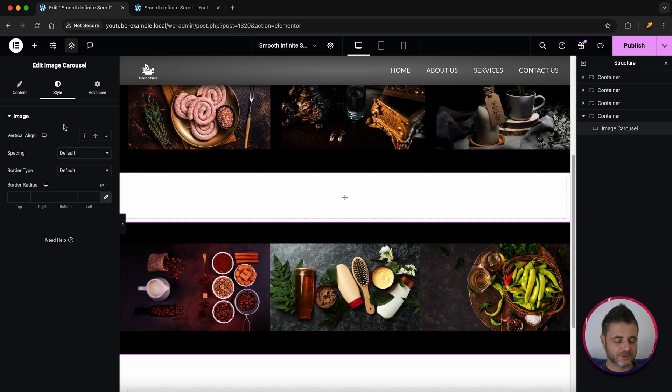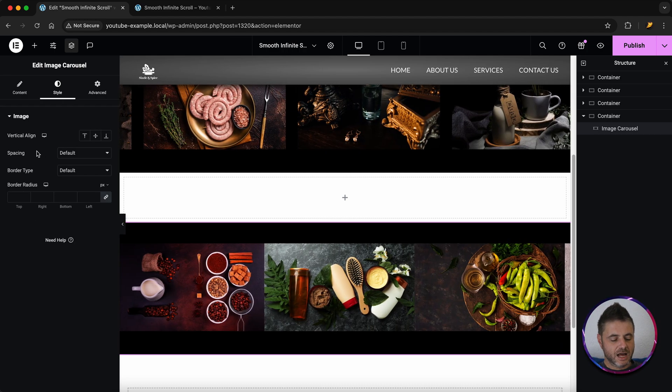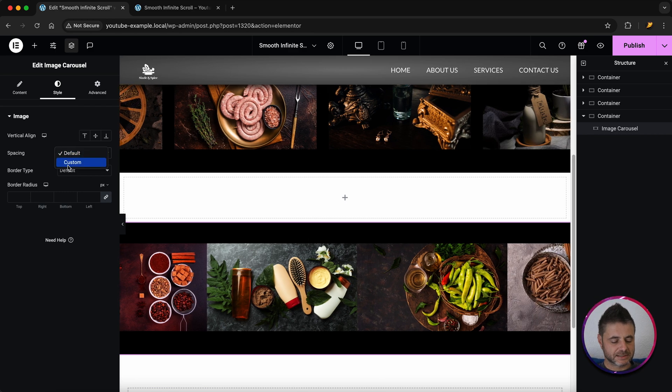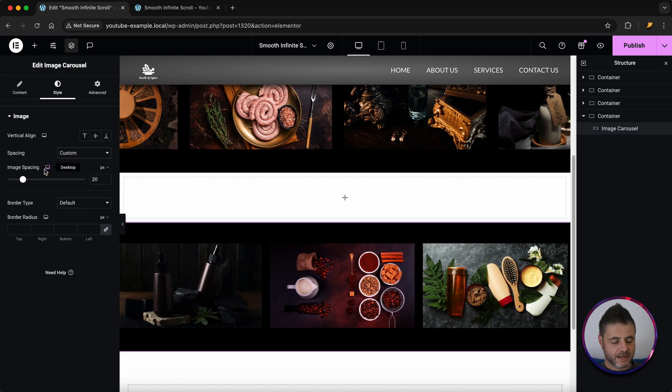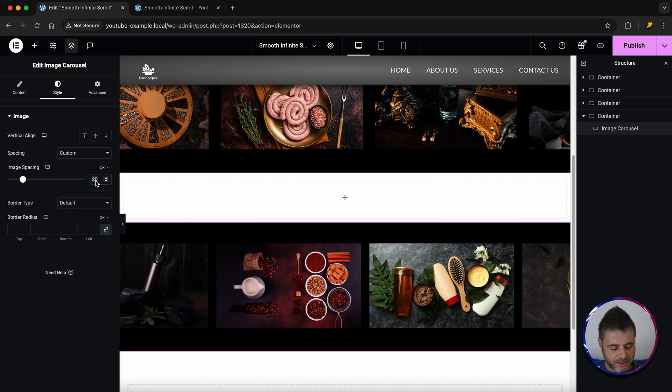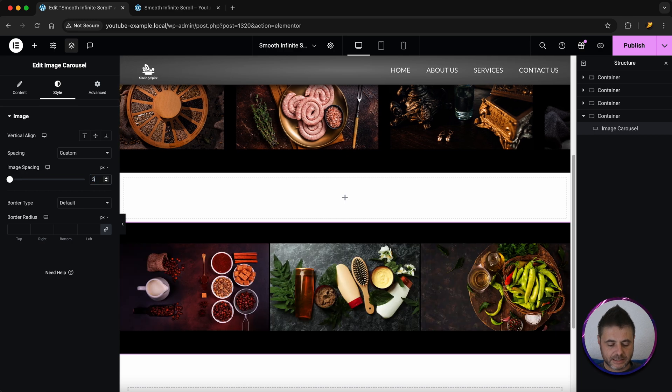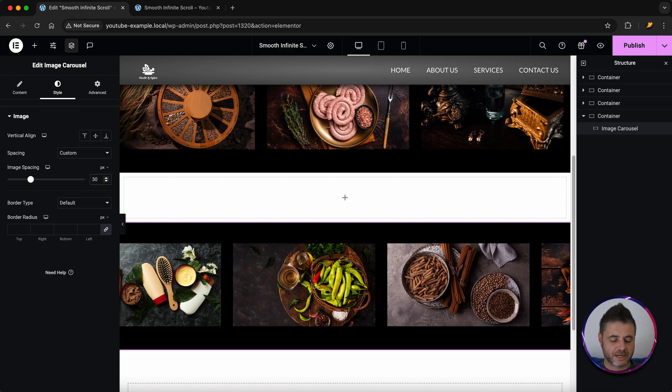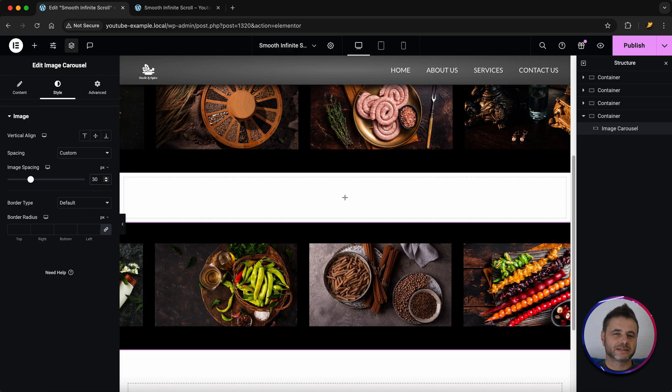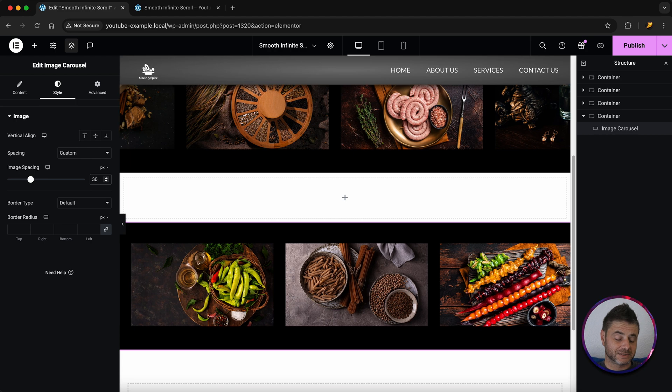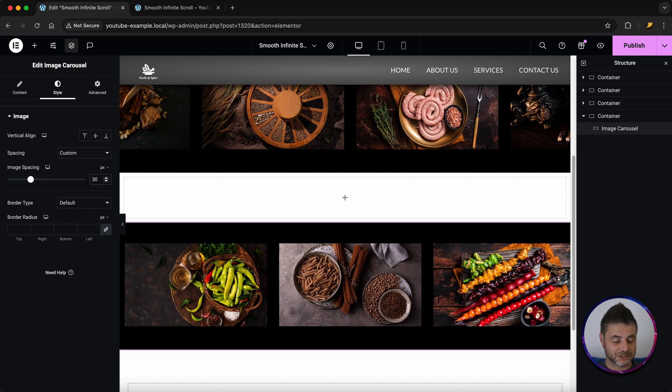Then one of the last things you have to do is under style I'm going to go to spacing. I'm going to say this is custom and then I'm going to put the spacing at about a 30. Again depending on your pictures just play around with that. But I like the way that the spacing is here for these type of 16x9 pictures.